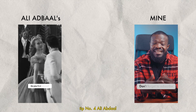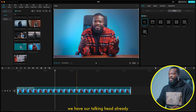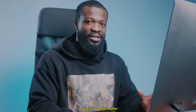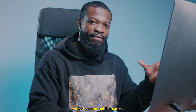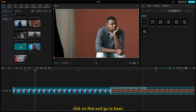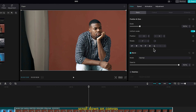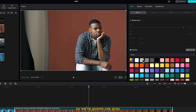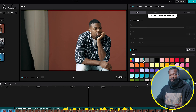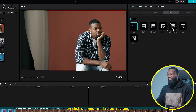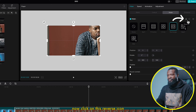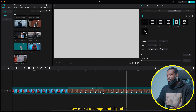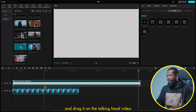Tip number 4: Ali Abdaal caption style. We have our talking head already and we want to add some captions. Drag any random video or image — it doesn't really matter, we just want to get the canvas. Drag it and drop it in the timeline. Click on it, go to basic on the right side, scroll down, on canvas choose color. Ali uses gray color, but you can use any color you prefer. Then click on mask, select rectangle, click the reverse icon, and use the on-screen controls to stretch it until it covers the whole screen. Make a compound clip of it and drag it on the talking head video.